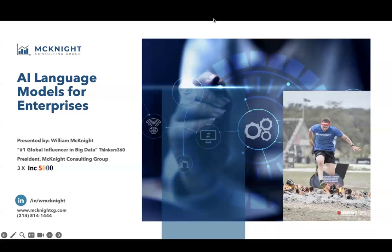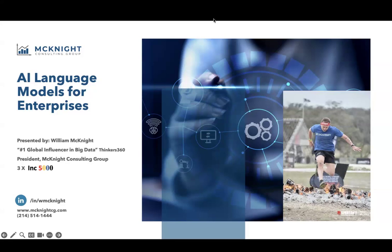I am coming to you from Las Vegas at Oracle Cloud World. Gen AI, LLMs, and vector databases have certainly been a huge topic of conversation and part of a lot of presentations. I've been editing this presentation right up until we started with so much good information. I got a lot of reminders in my conversations about aspects of this topic that I wanted to share. The analytic professional needs to know about how to use LLMs in the enterprise.